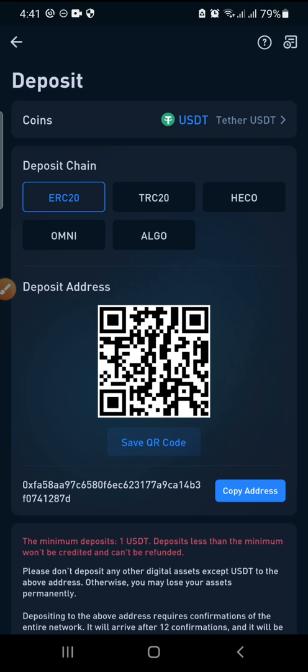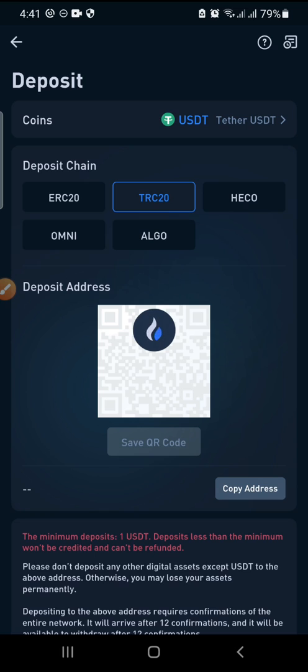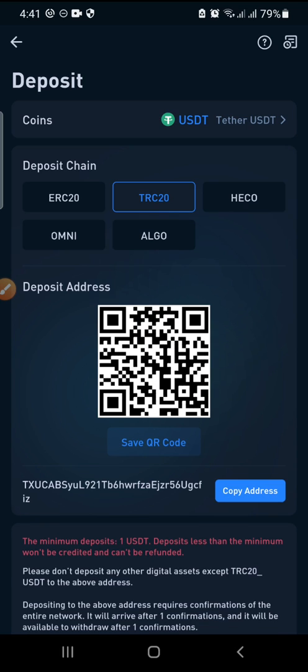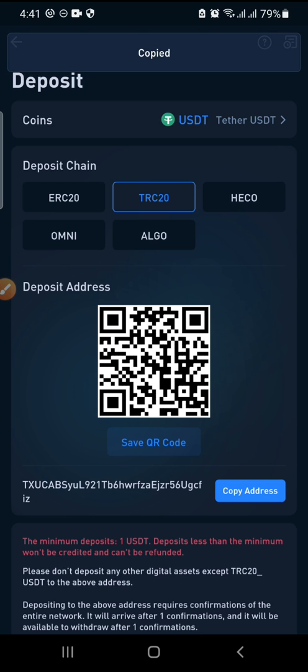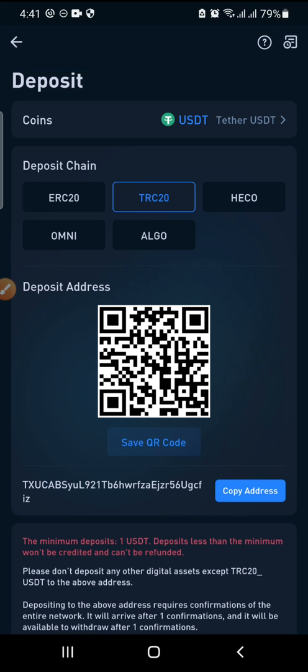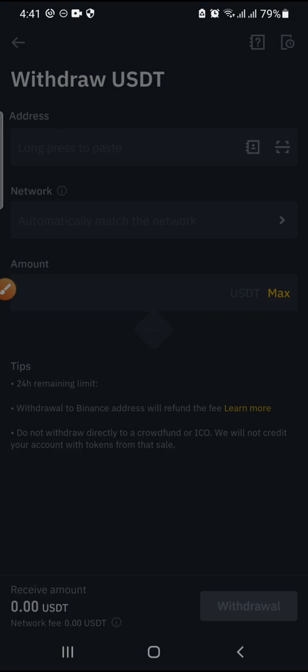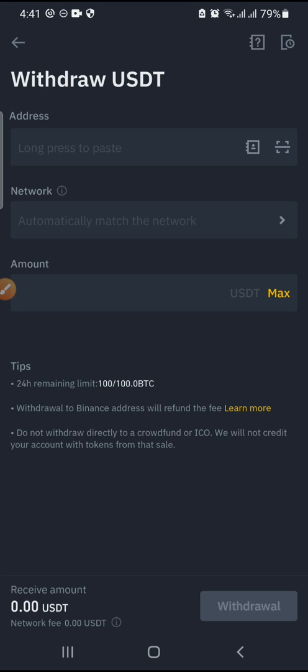When depositing USDT, you have to confirm which network or chain you want to use. On RealQueue we are used to using TRC-20 — that's the Tron network. Copy the deposit address. I've switched to TRC-20 already. Copy the address, then switch back to Binance and paste the address copied from Huobi.